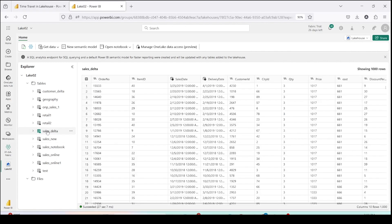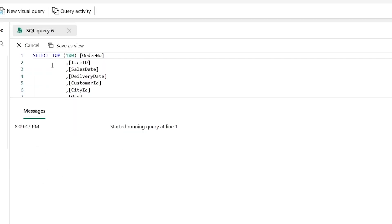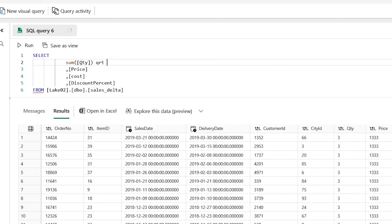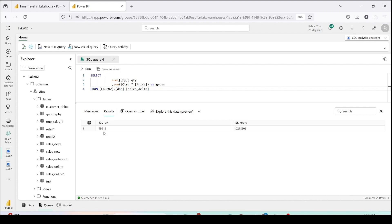Let me go ahead and run a SQL statement first to show you the latest values of a few columns. I'll go to the SQL analytics endpoint from the top right and run a query on this table. I want to do sum of quantity as quantity and sum of quantity multiplied by price as gross. As you can see I am getting 49,913 as my quantity and 10,278,808 as my gross value. These are the same numbers we get for our regular sales table used in Microsoft Fabric analysis, available as sales data on my GitHub account.